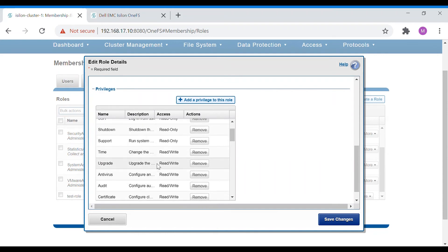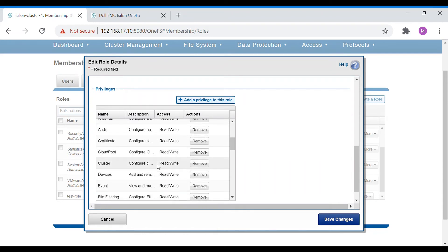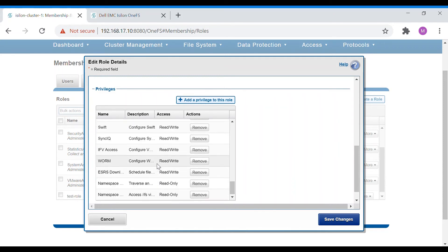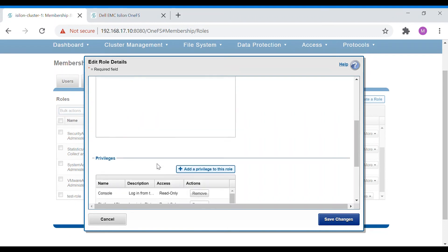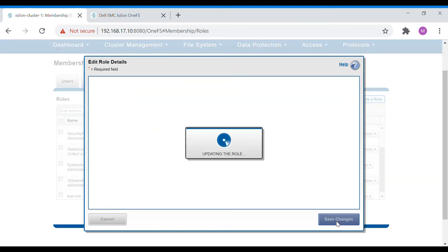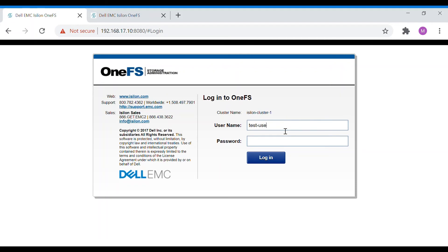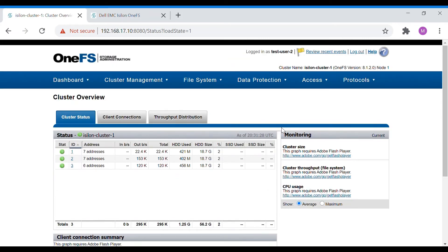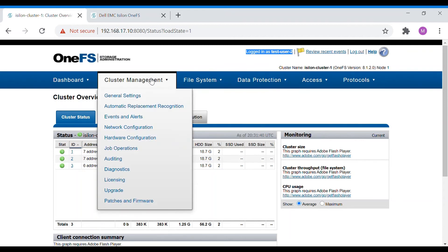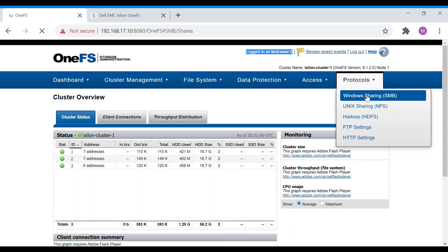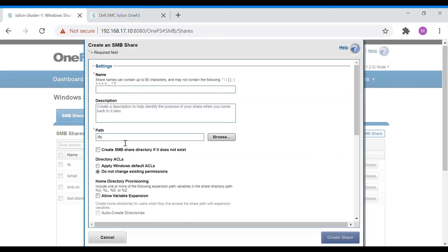You can see all the privileges that have been given under System Admin. Now let's log in. We are logged in as test-user-2. Since we added the user as System Admin, they should have maximum privileges. Let's verify by trying to create an SMB share — yes, the option is available.